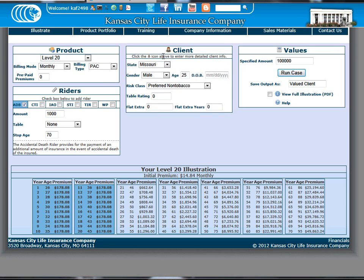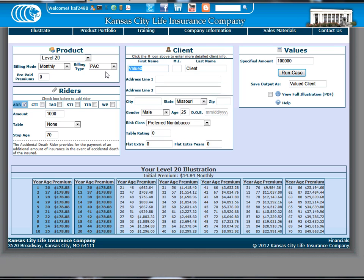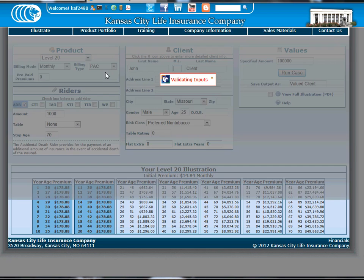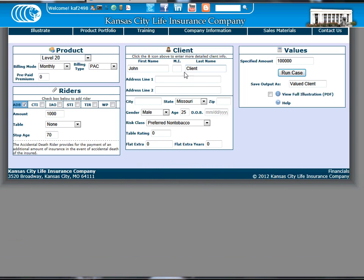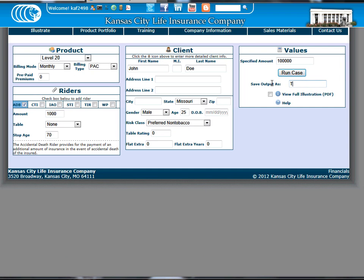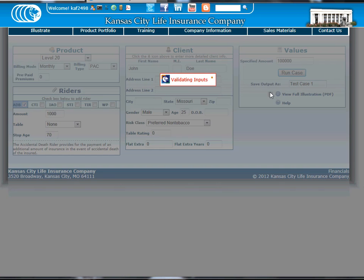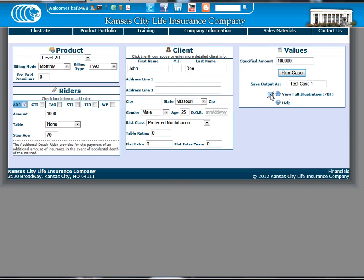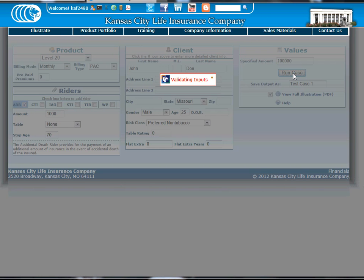After viewing the premium for a case, if you'd like to view a full illustration, you can click on the client information and type in the additional details. You can also choose to save the case by naming it anything you'd like. To view a full illustration, checkmark the box that says View Full Illustration and select Run Case.